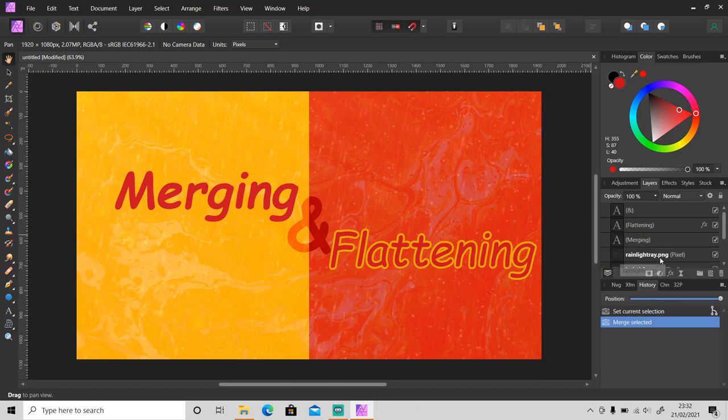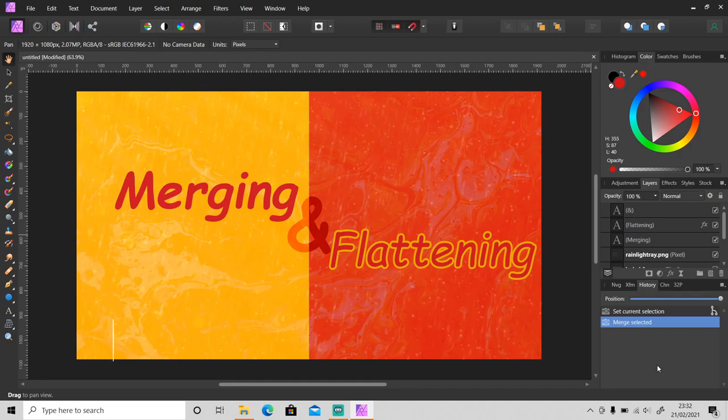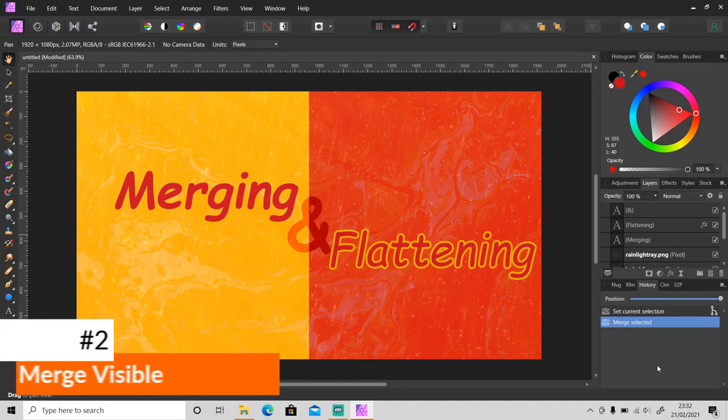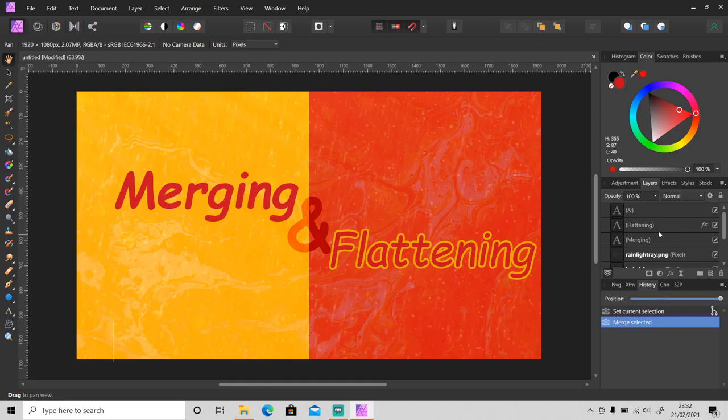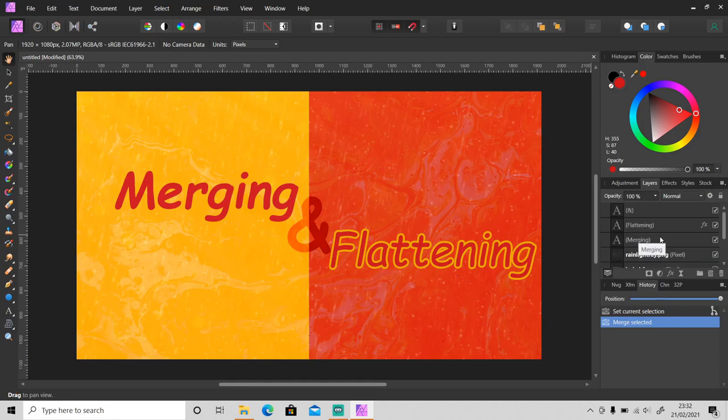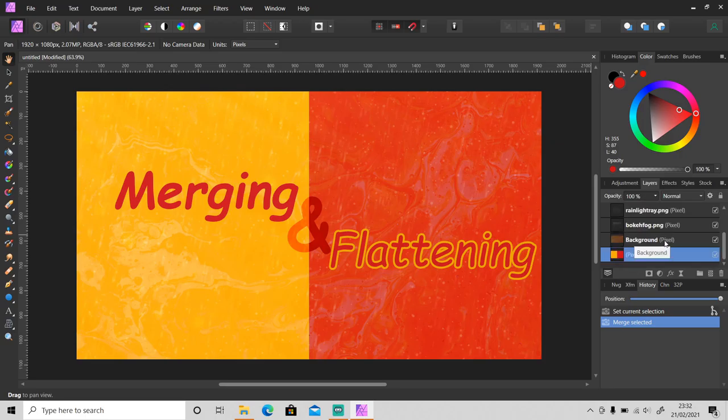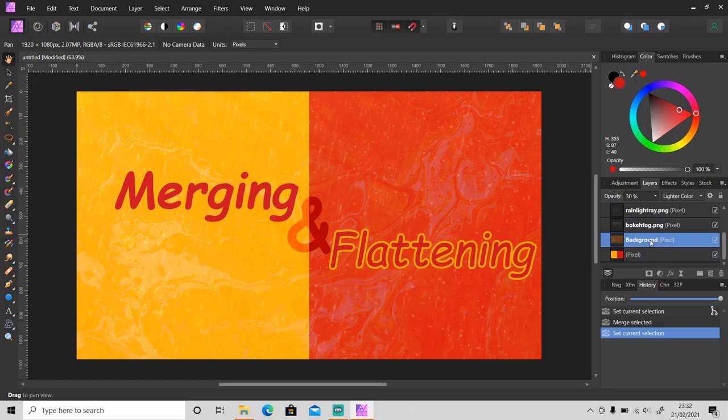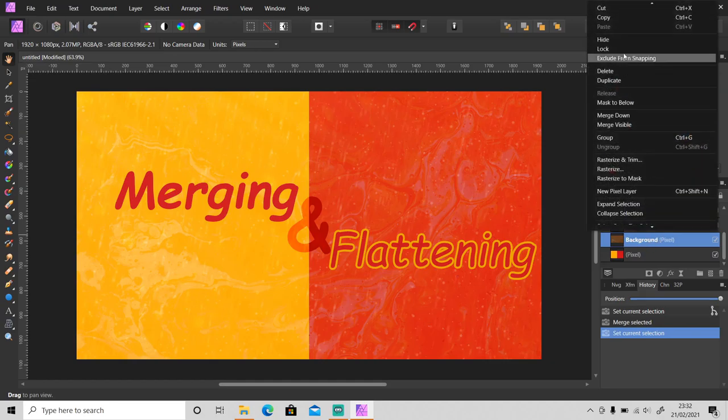Okay, so let's move on. The second method is merge visible. If you want to merge all of these layers into a new copy merge layer, you can use merge visible. Okay, so just select one layer here, it's up to you which layer you want to select. I will select this one, then right click on it and merge